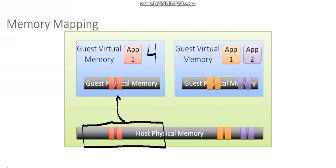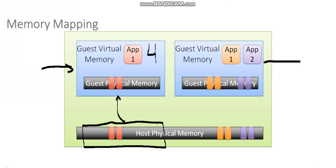And in most cases, reservations are not very desirable. And the reason I say that is because it's great for the virtual machine that you've reserved that memory for. But for all of the other virtual machines running on that host, that's four gigs of memory that they cannot use.